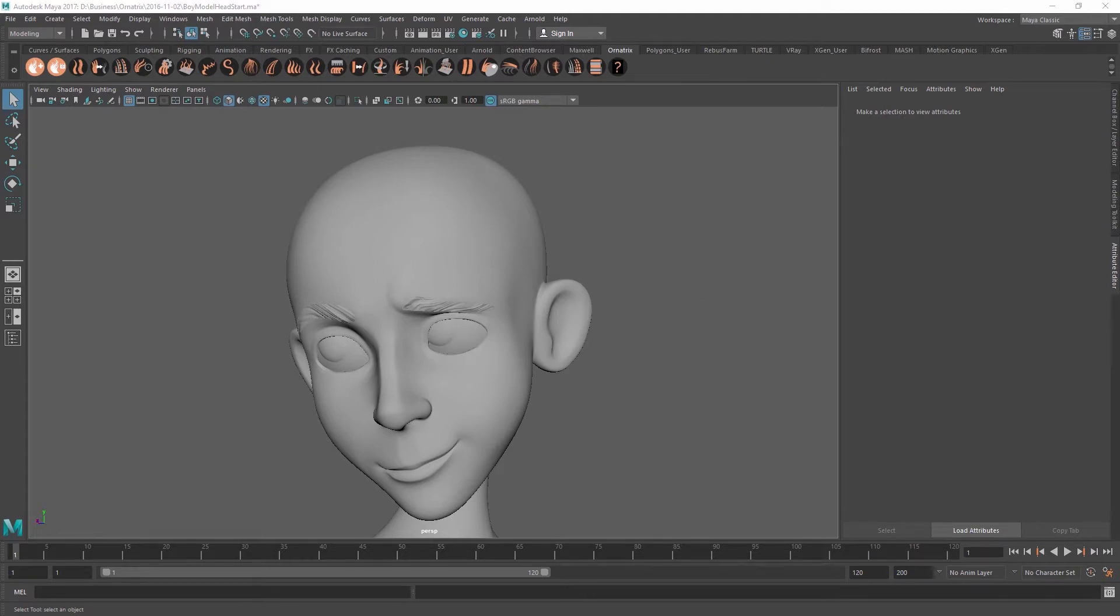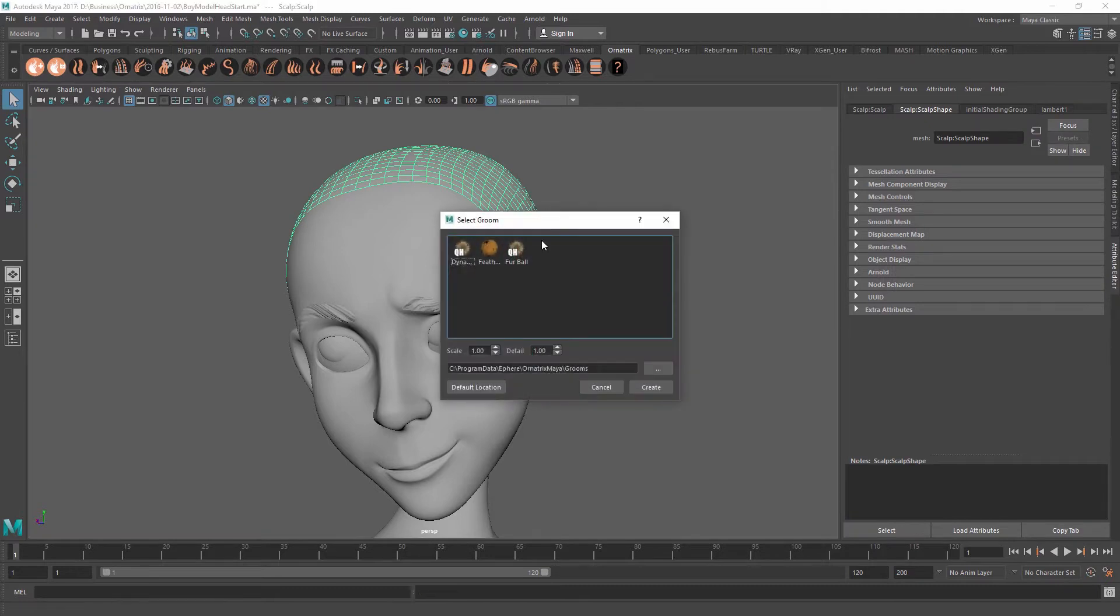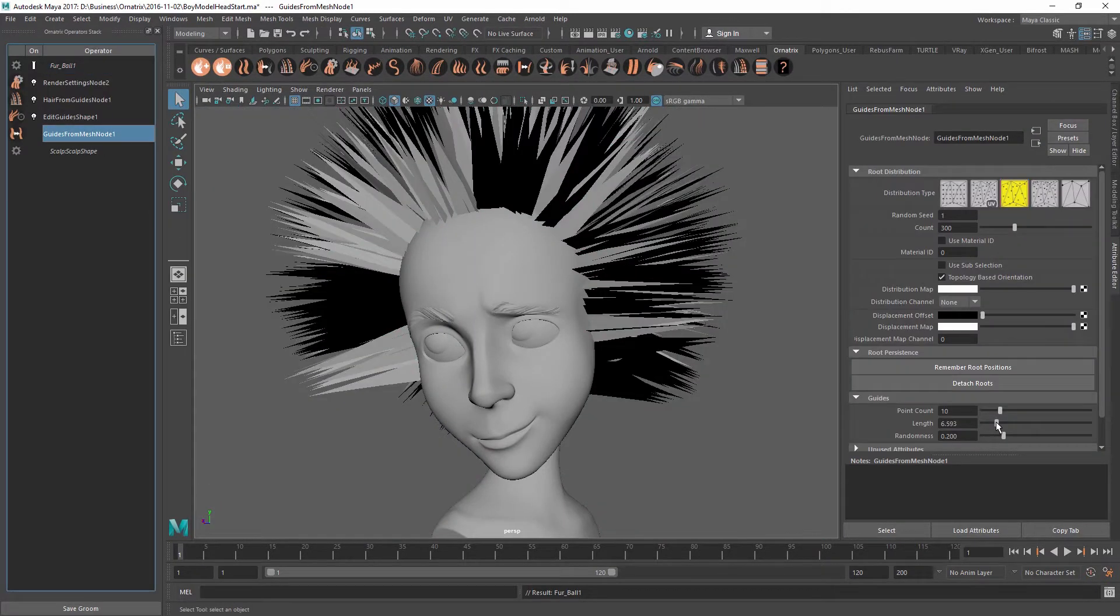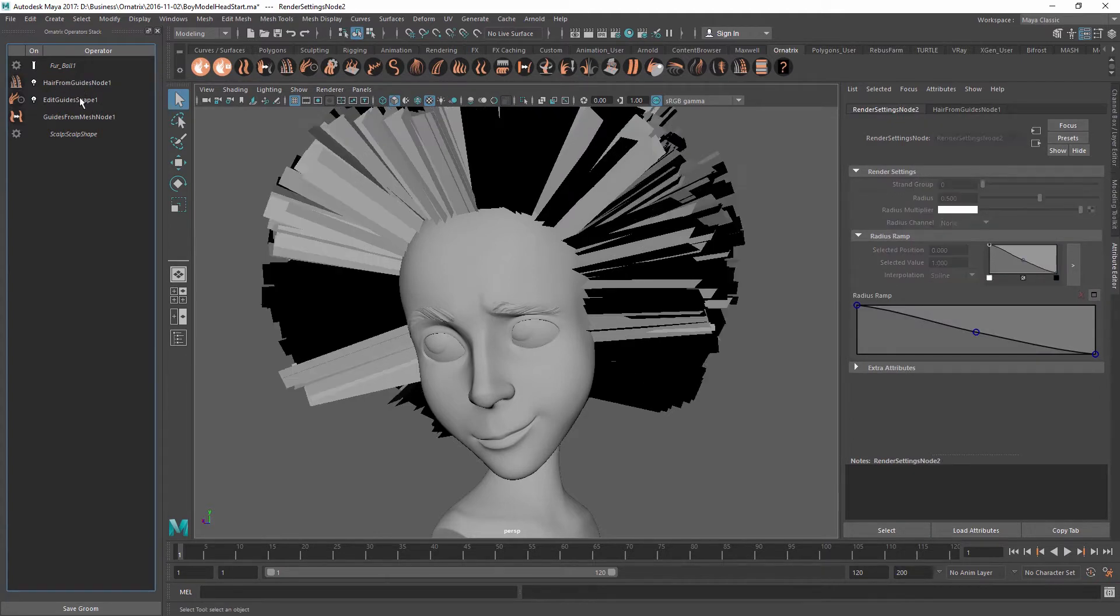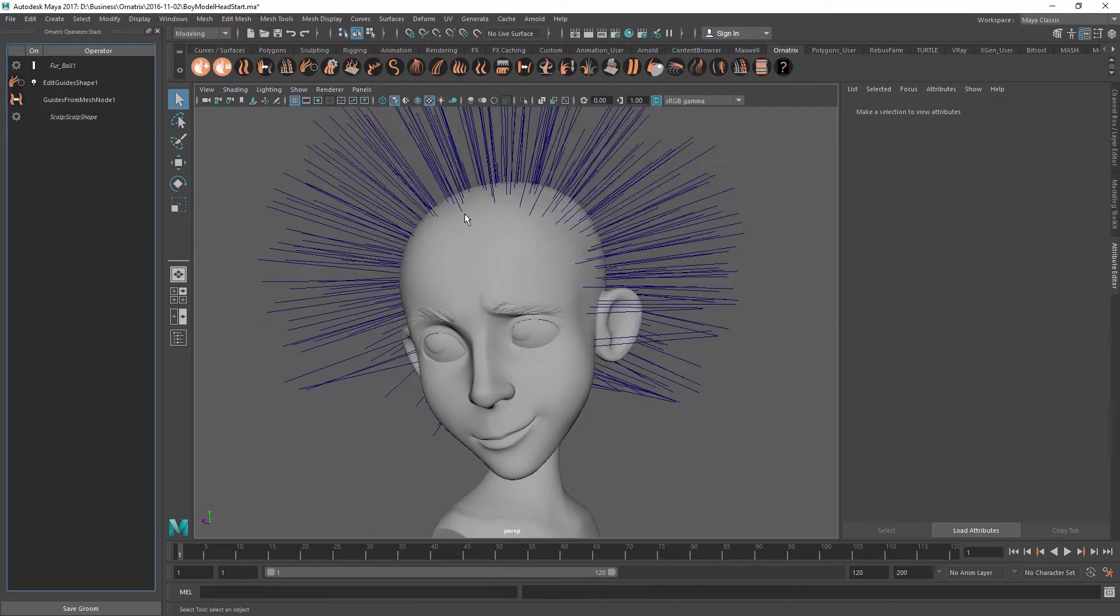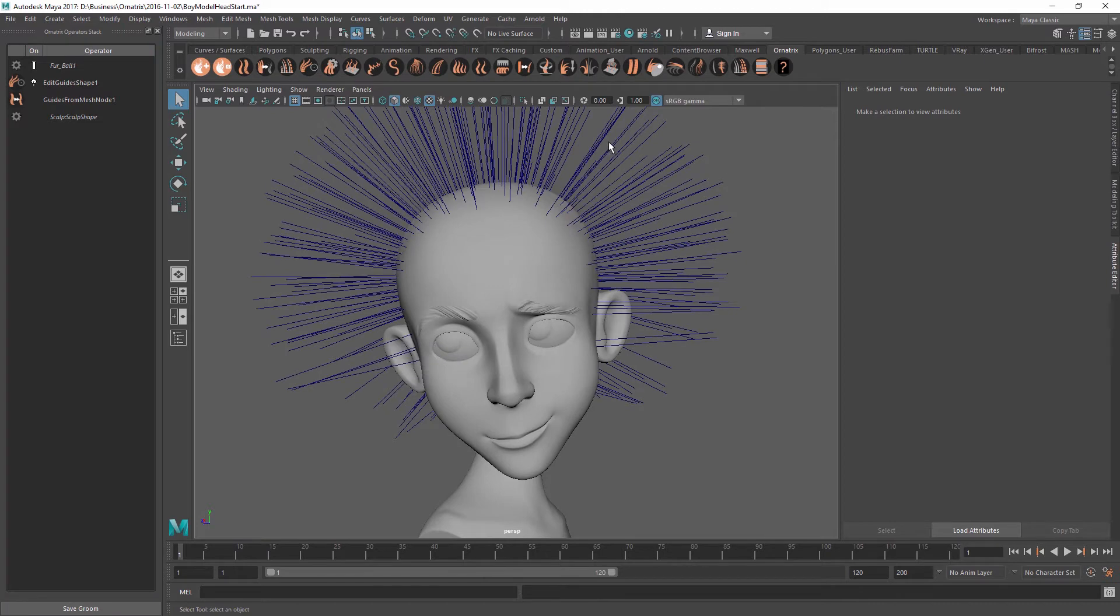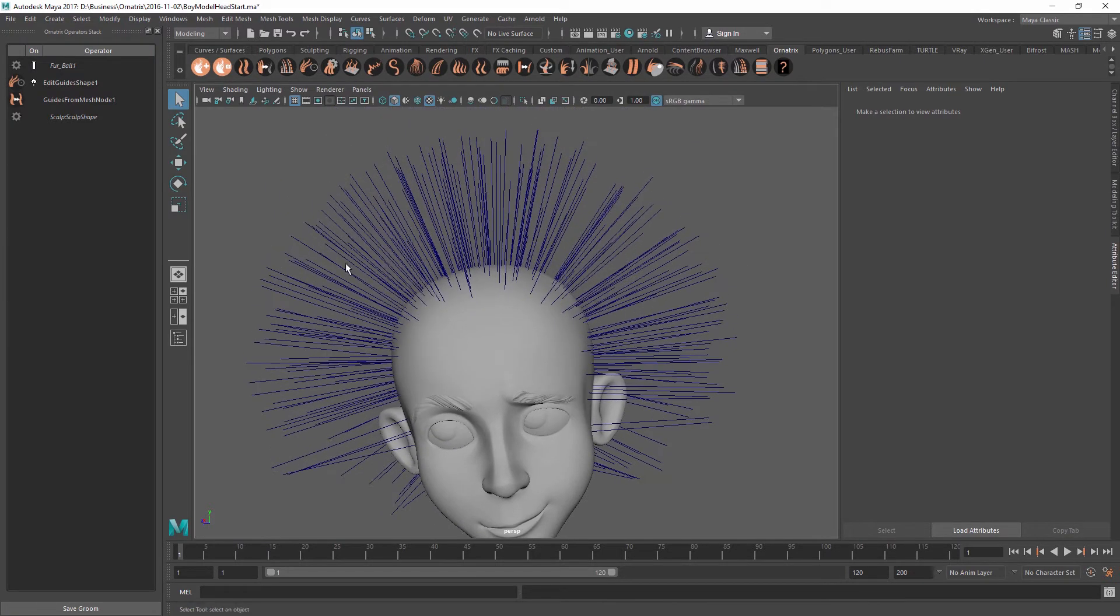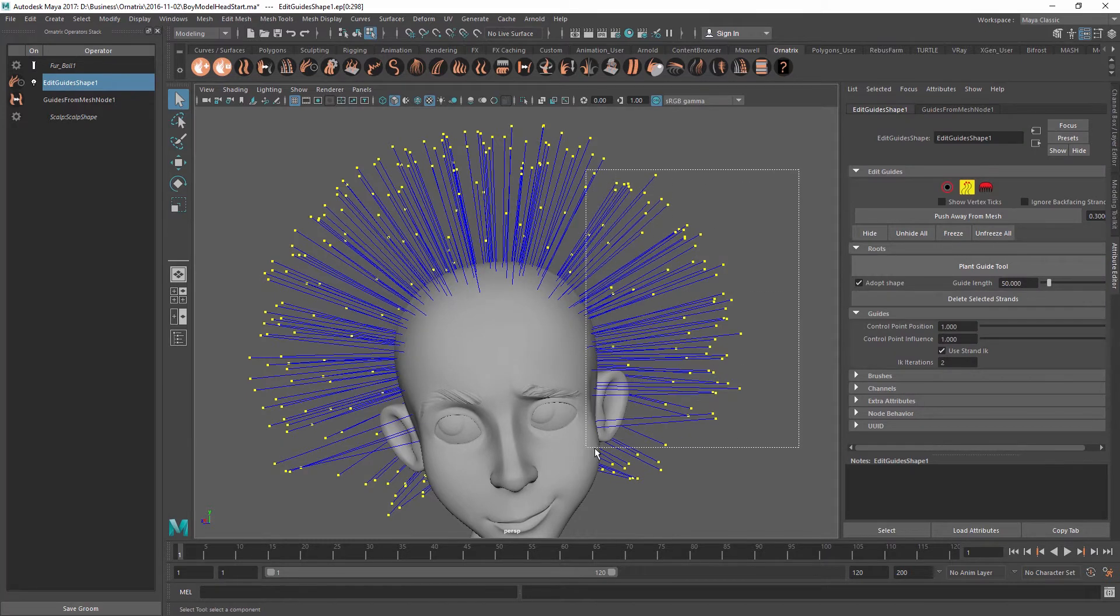So to start, let me just select the scalp and add some quick hair to this guide. For the sake of this tutorial, I'm not going to need the rendering or the hair from guides. We're just going to care about the guides and I'm going to leave the default guide count here even though this is probably a little bit too much. First, let's separate this hairstyle into a few separate pieces.